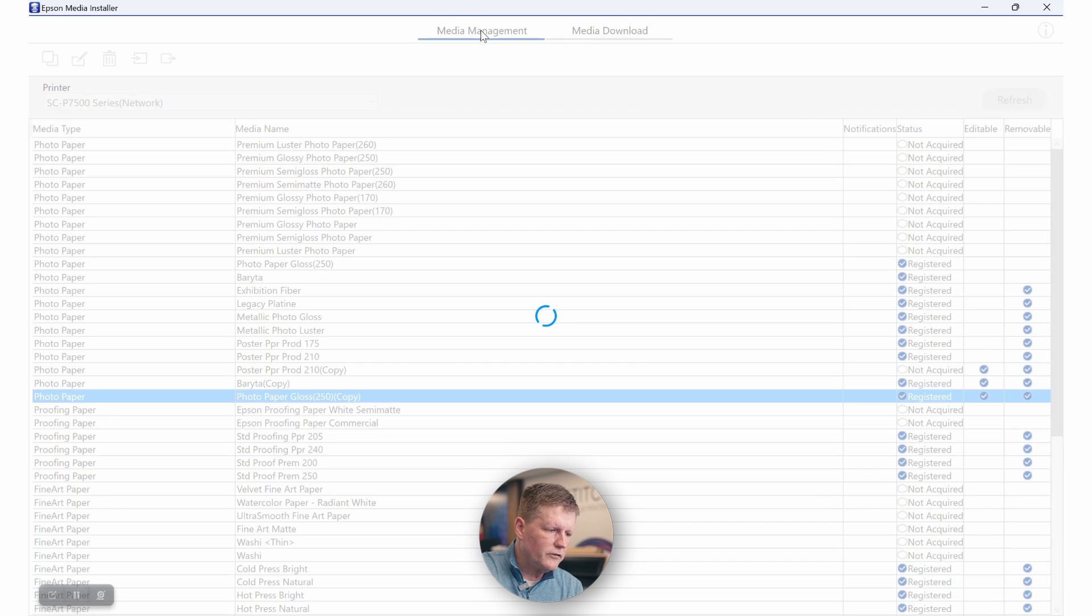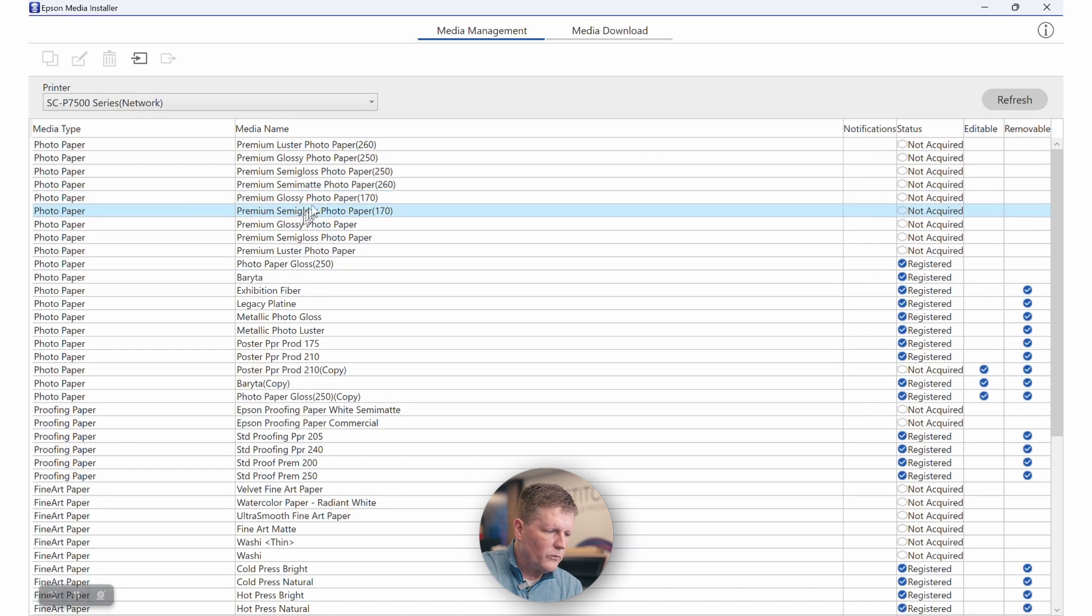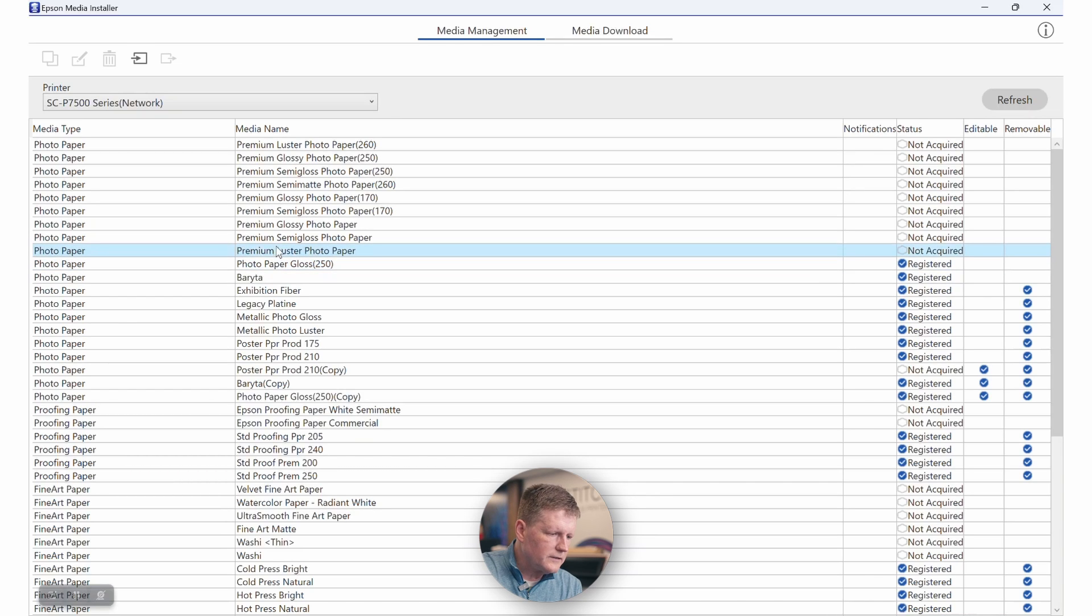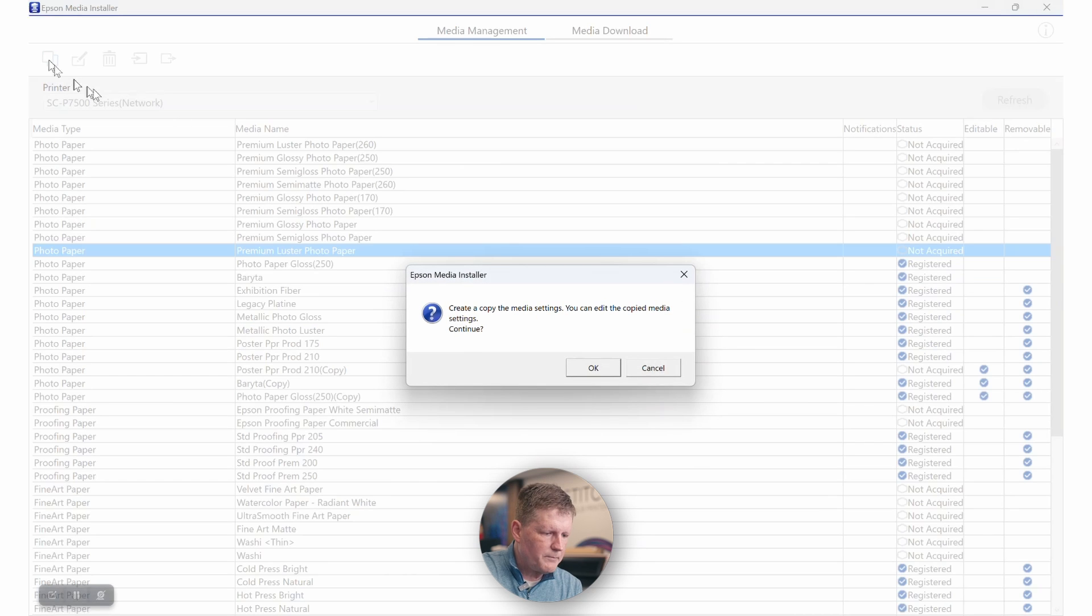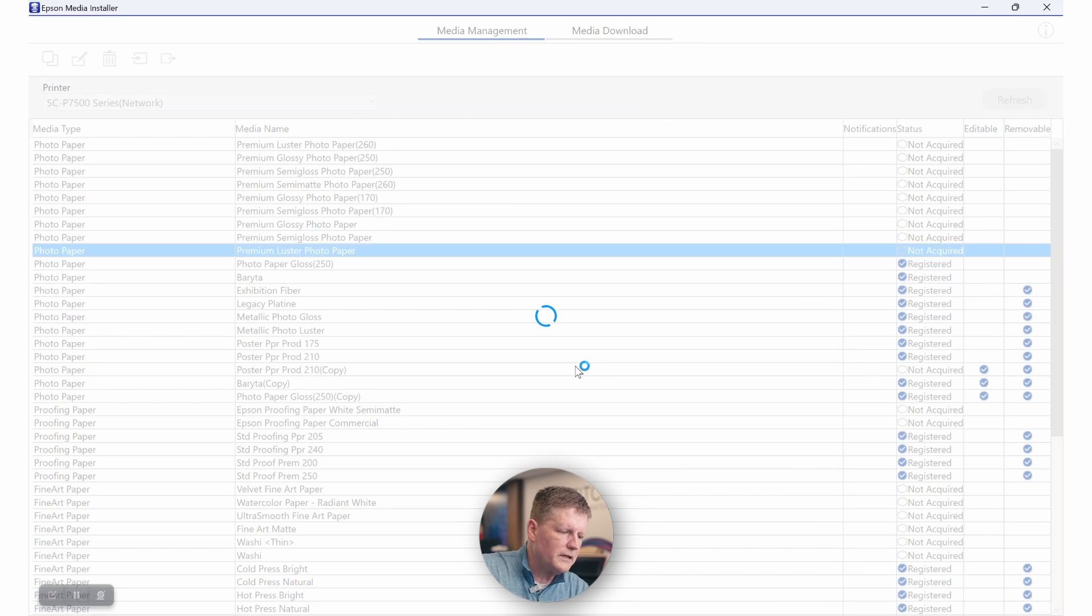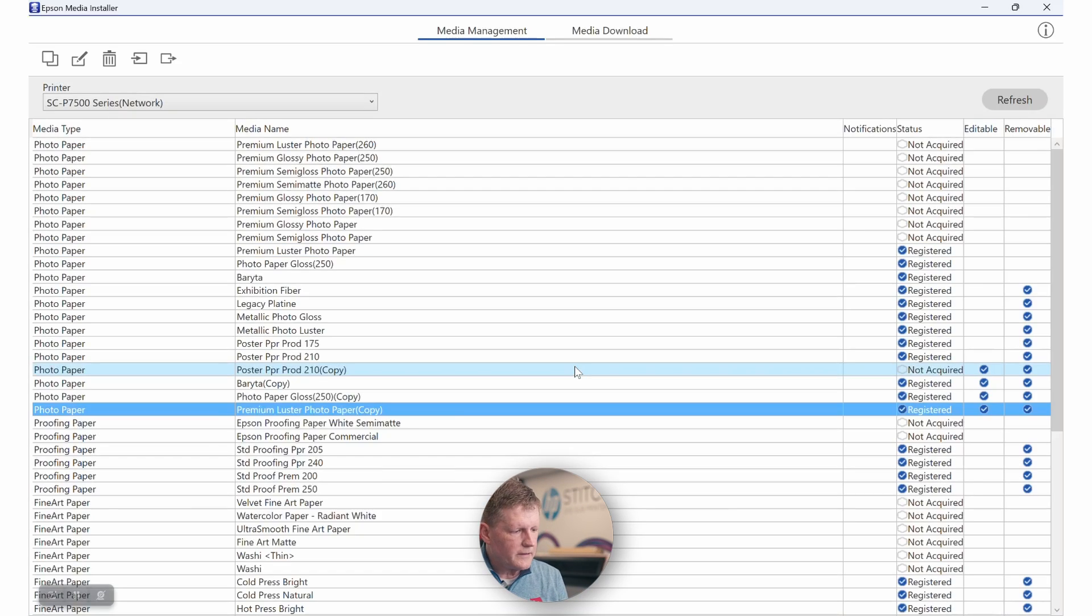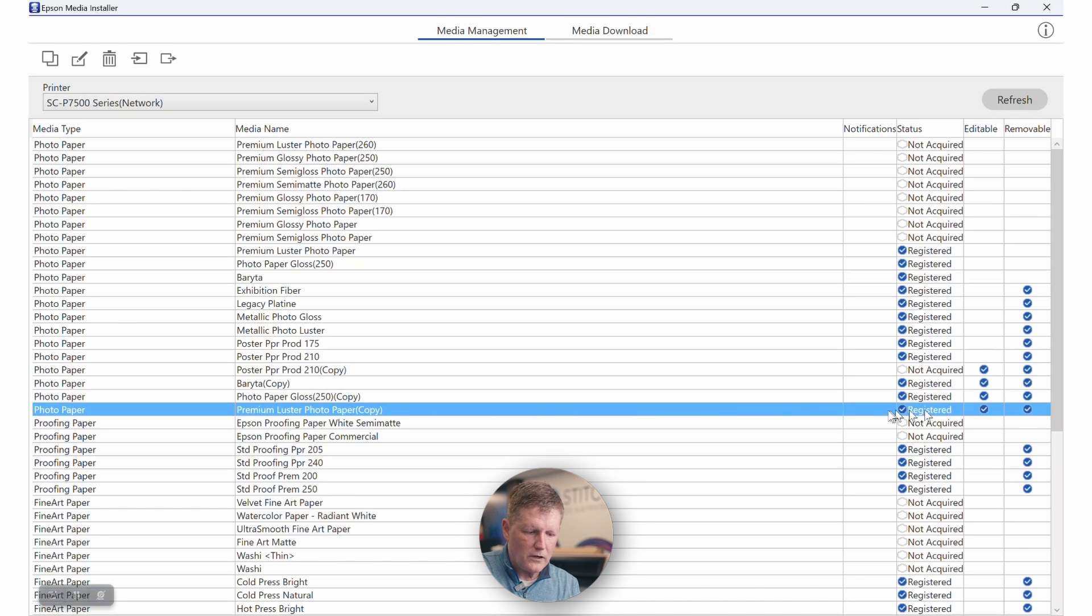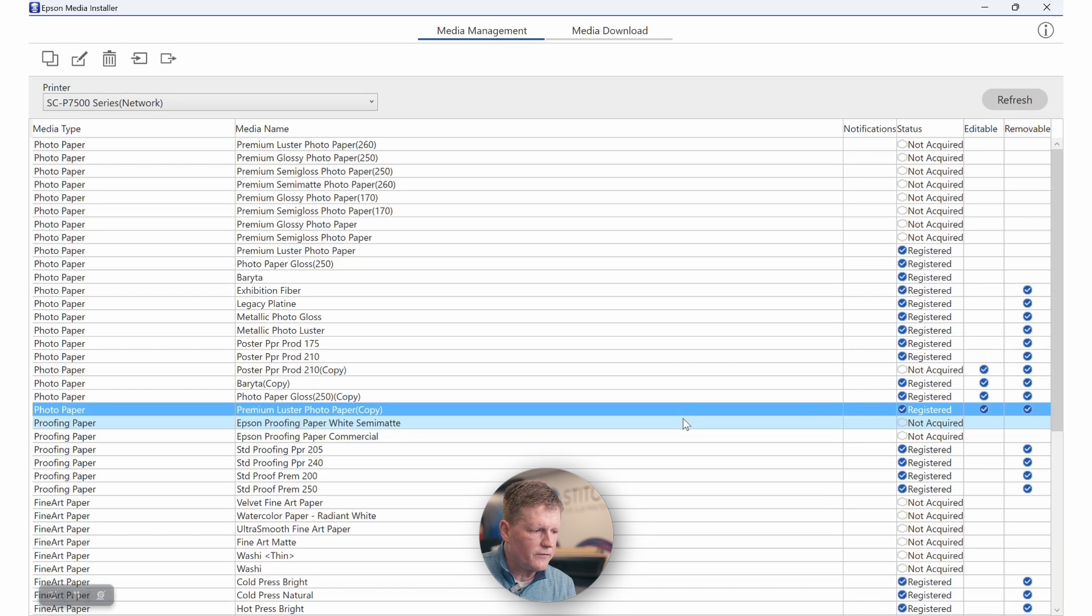If we jump back to media management, there are some things that you'll want to know. With these particular medias, if you want to make any adjustments or changes, you're going to want to duplicate them first. So if you're printing on, let's just say, Epson Premium Luster, make sure you have the right printer selected. You can go ahead and click Copy Media. When we copy the media, it's going to automatically register the media and allow you to make changes to that particular media setting. This will become critical as we talk about third-party medias.